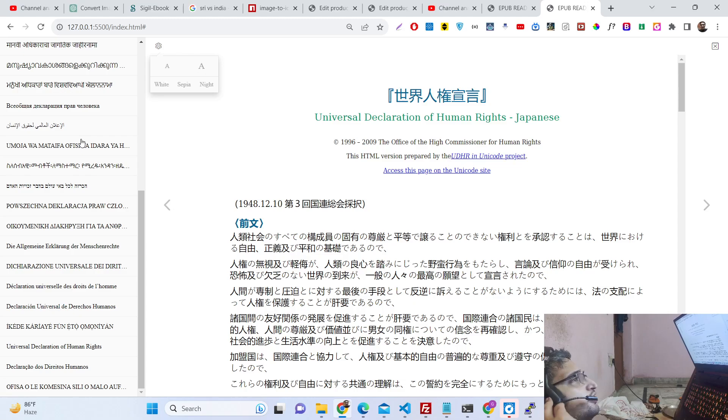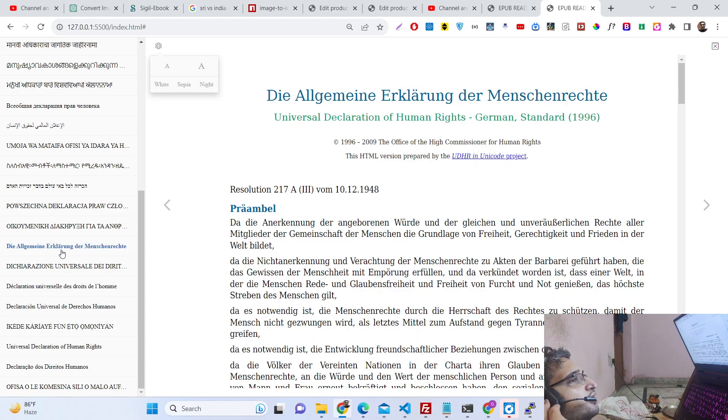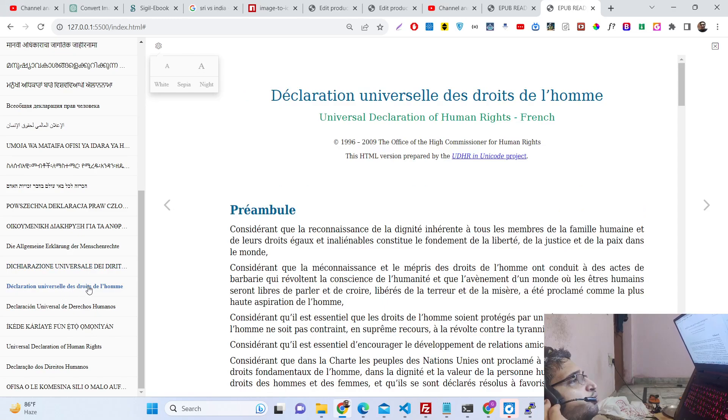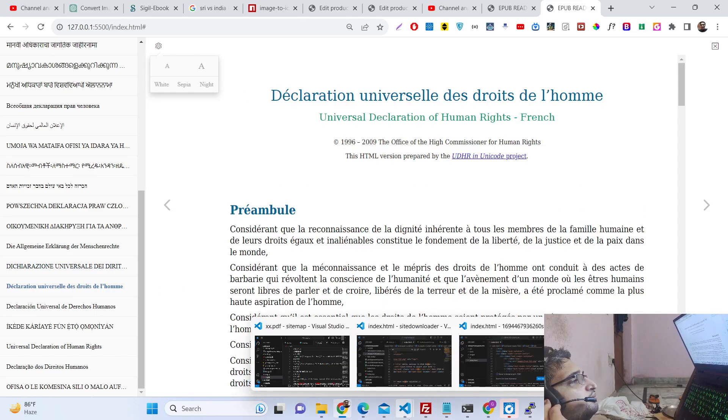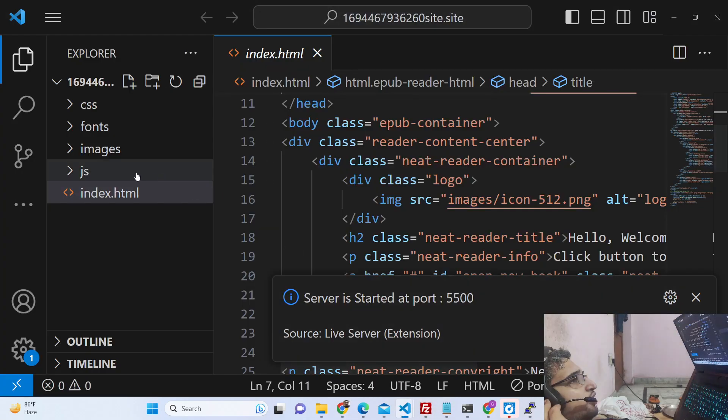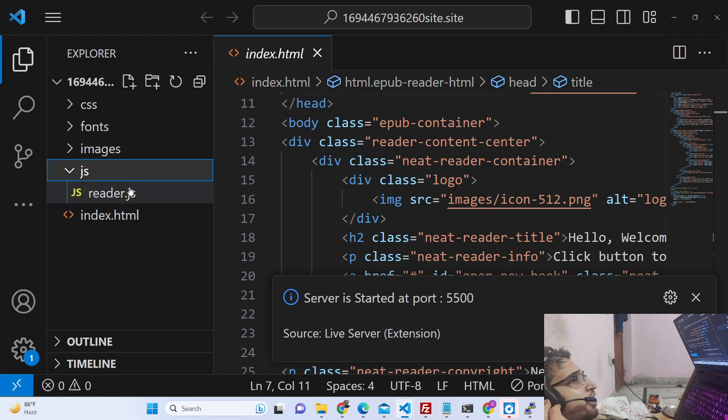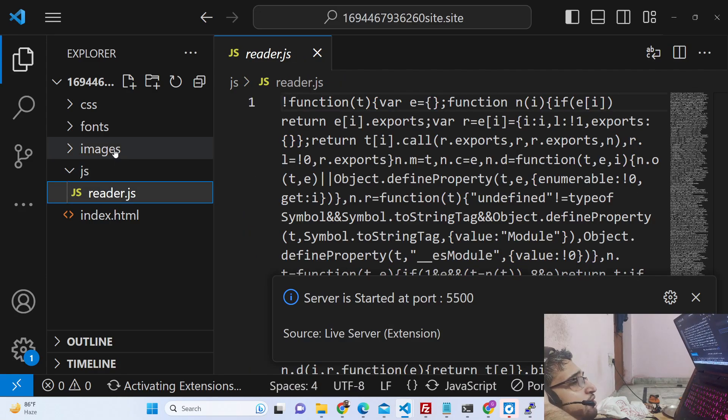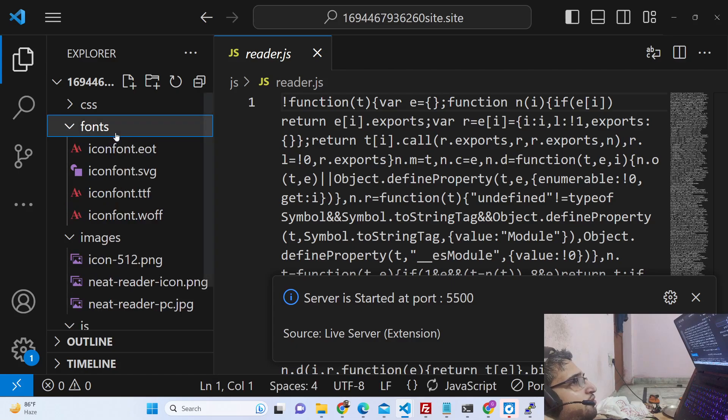If you want this source code, if you want this ebook file viewer, you can go to the description and get the full source code by purchasing it from Stripe.